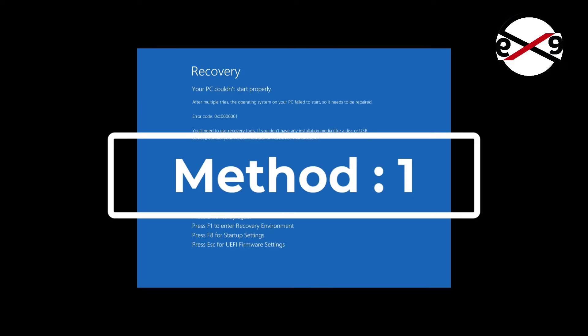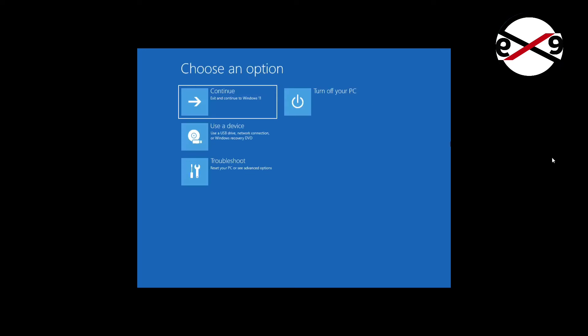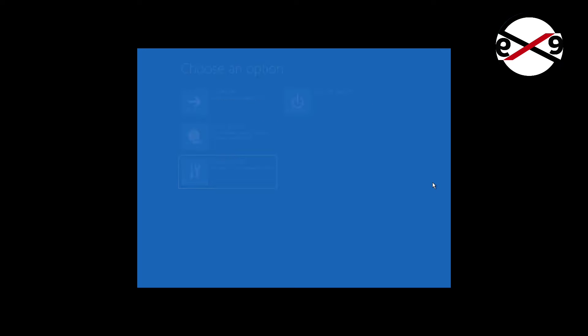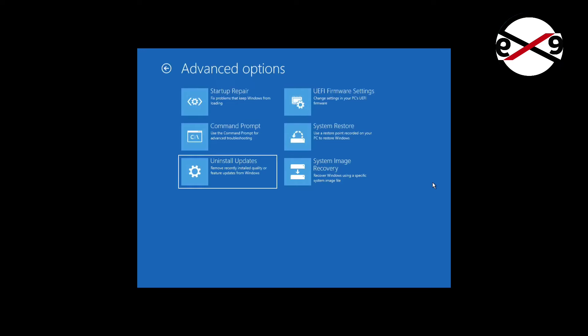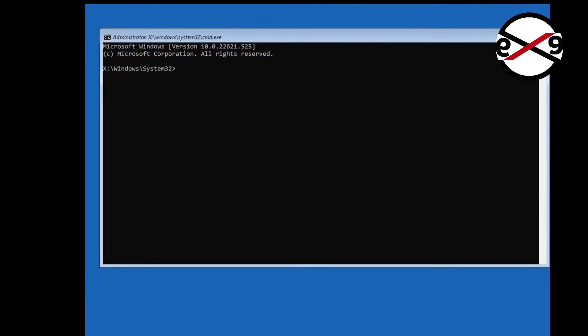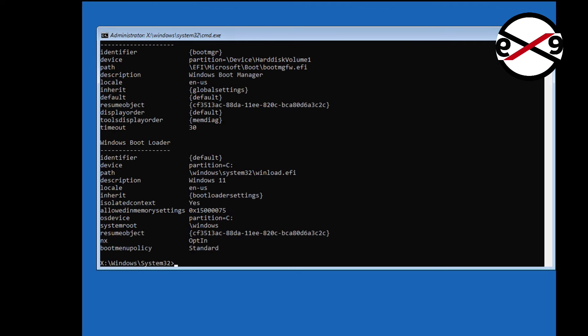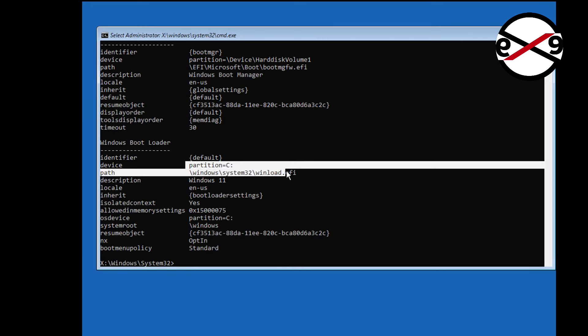First method is press F1 key to enter recovery environment. Type bcdedit, find windows installed drive letter. In my case windows installed drive letter is C.